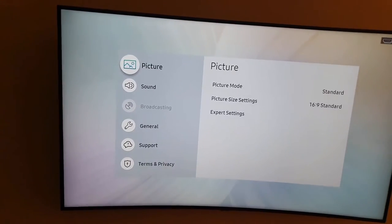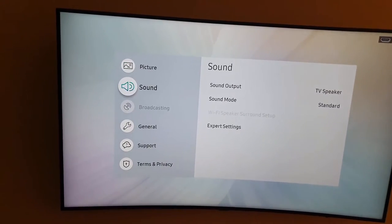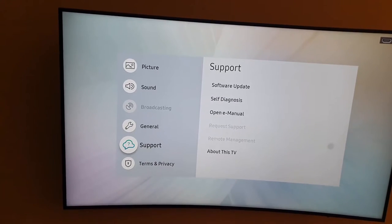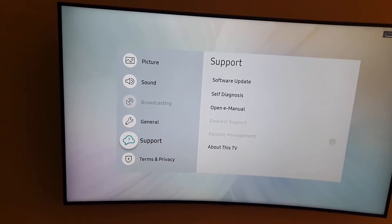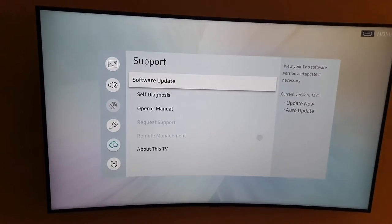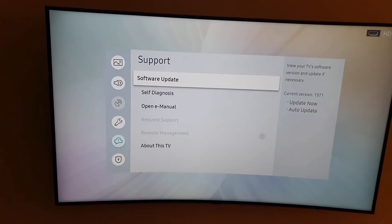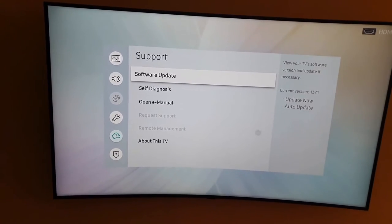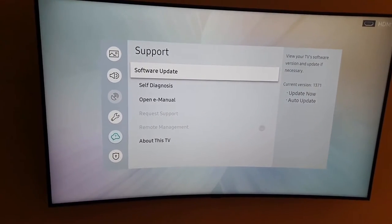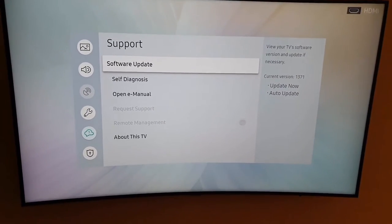Once you're in settings, go down to the cloud option here that says support. You're going to click that. Once you do, you should see the information here. Notice it says software update.